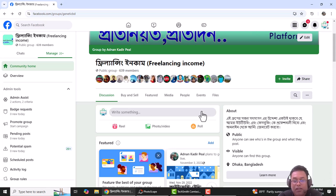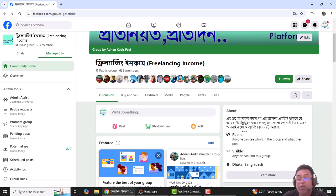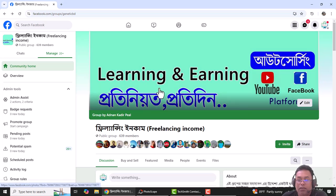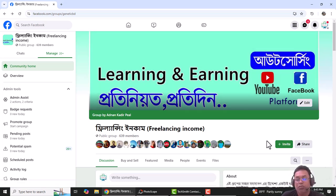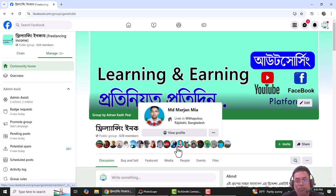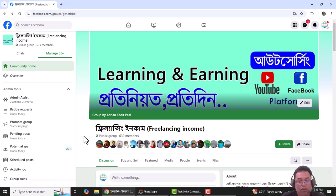Hello, welcome to our group. We have been working on a Facebook page and our role play.